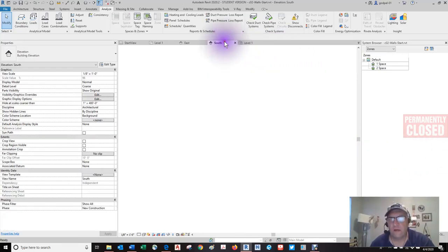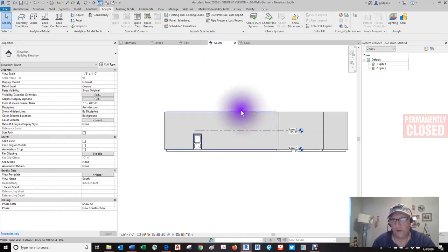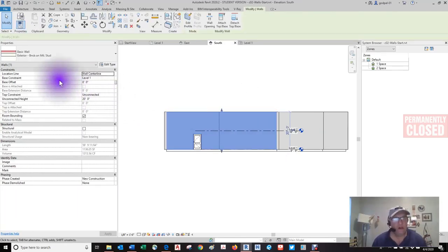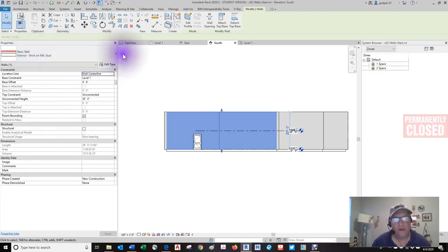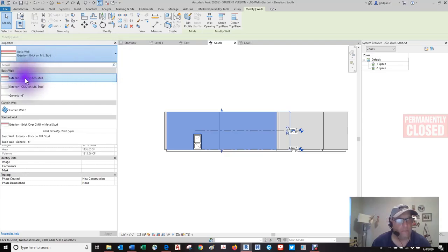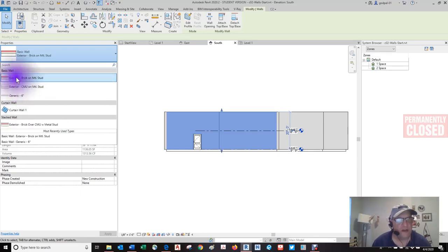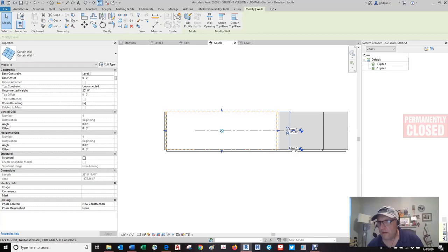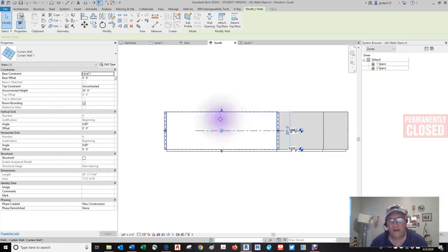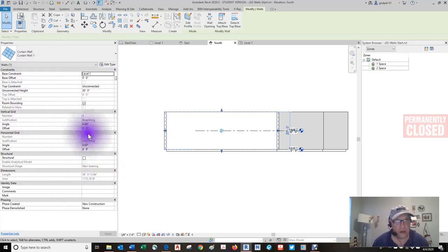Instance parameters can be constantly exposed in the properties palette — selecting something initially displays the instance parameters. We're going to show the instance parameters of a wall that control relative height constraints and structural usage. Let's go to the south elevation and take a look at this wall. It's a basic wall — exterior brick on metal stud.